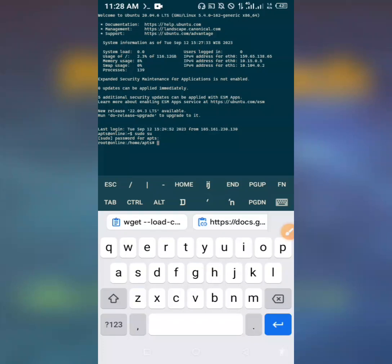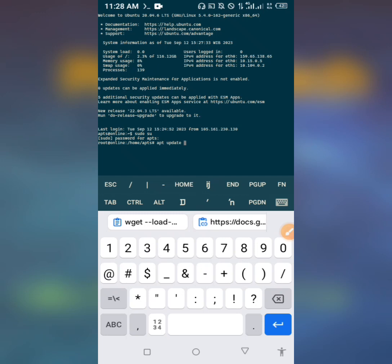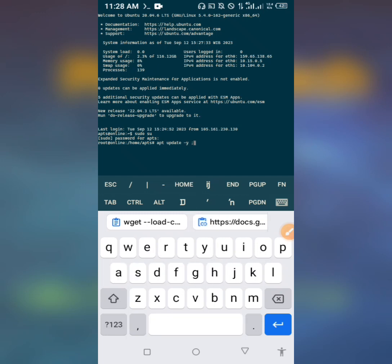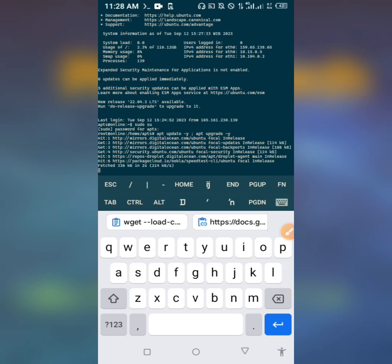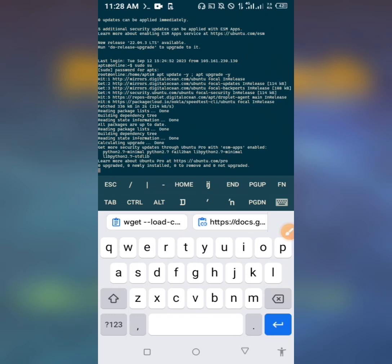Before doing so, let's first update our VPS. Just run apt update, then apt upgrade. Wait for the VPS to finish all the necessary updates and upgrades.